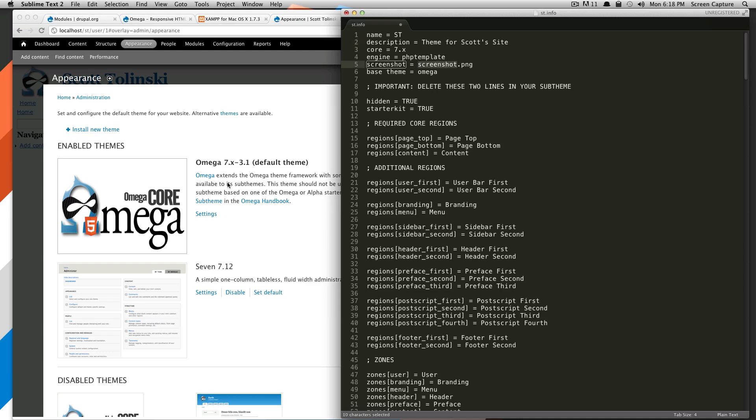We don't need to change any of this. If we want to give it a screenshot in the admin, which we probably will once the theme is finished, we'll change that here. And then, of course, the base theme is Omega.